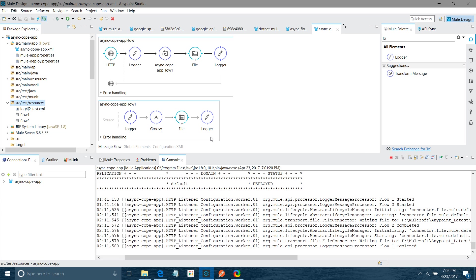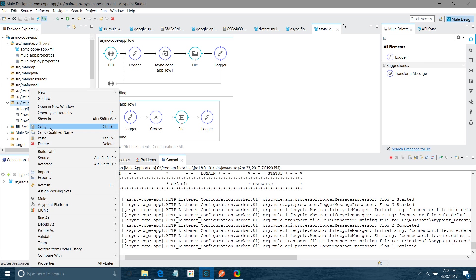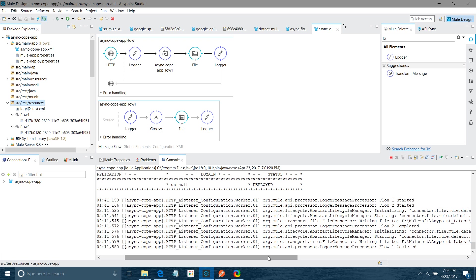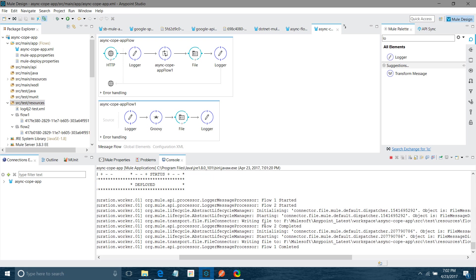Now you can see — refresh — there are files in both folders. You can check which flow completed first: flow two completed first, then flow one completed. So flow one was dependent on flow two to complete. As soon as flow two completed, flow one resumed its execution where it stopped.